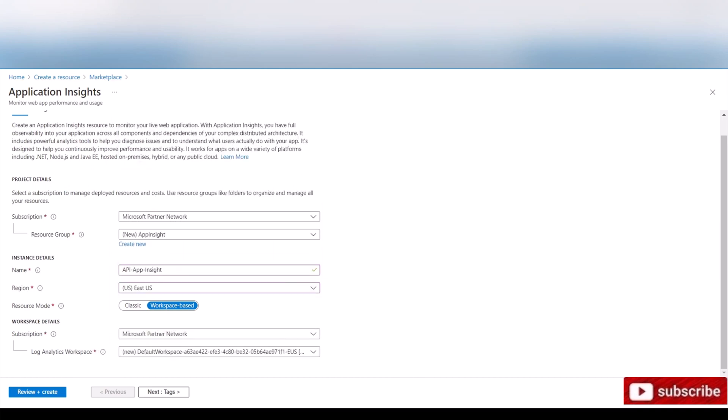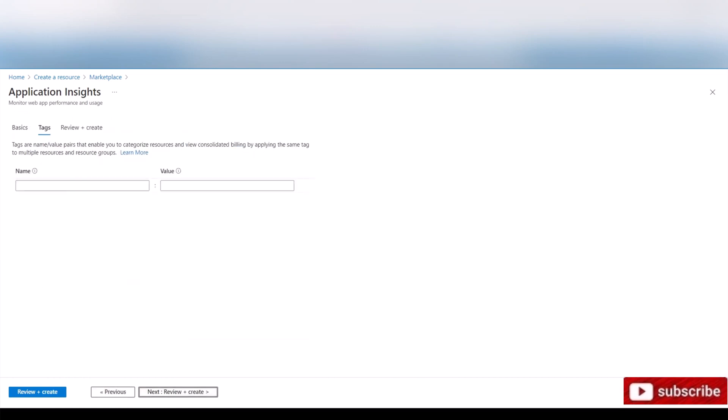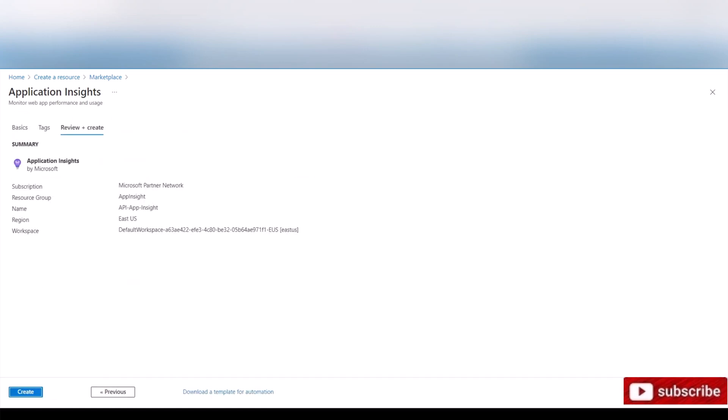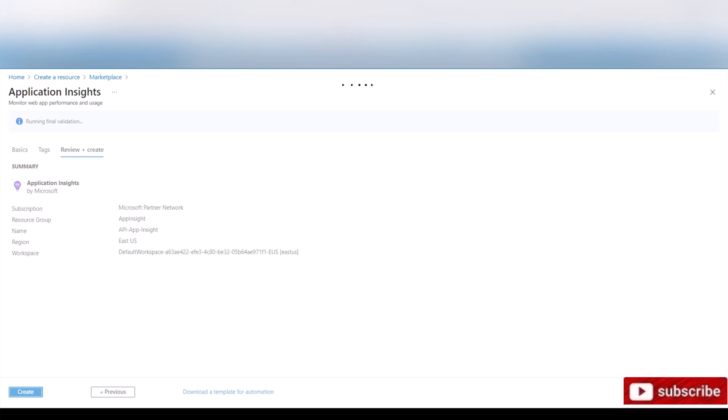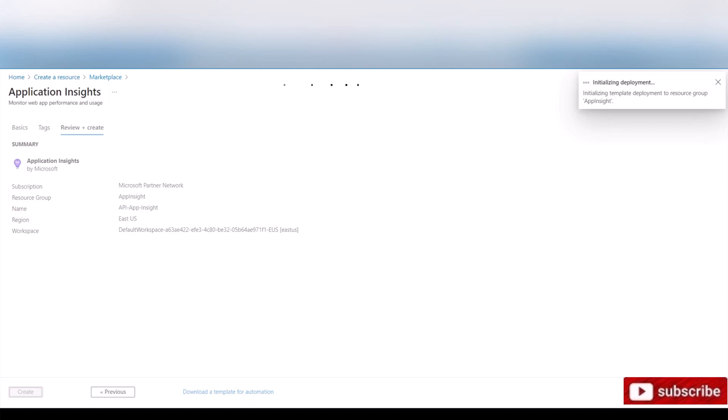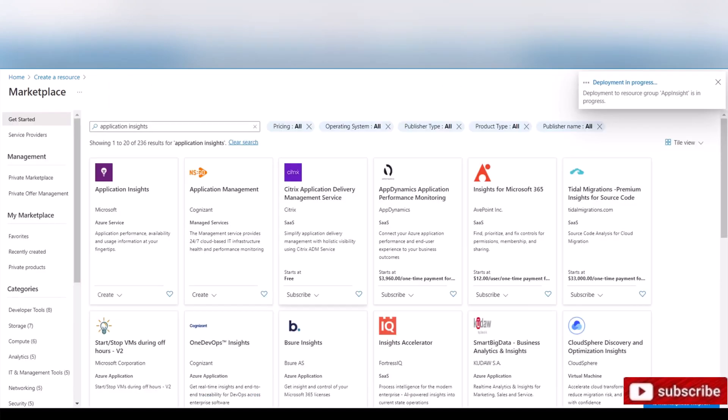You can name it according to your business naming convention. I'm gonna name it API Insights. Make sure this is in the same region as your API instance, East US. Resource mode, always go with workspace-based. The classic is deprecated or deprecating. This is your subscription and this is the workspace. Simply go to tags if you want to create tags and then review and create. Once the validation passes, click create.